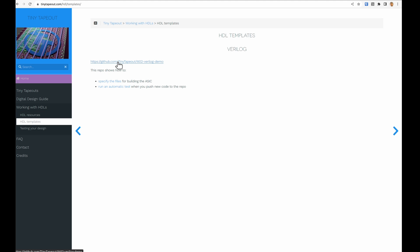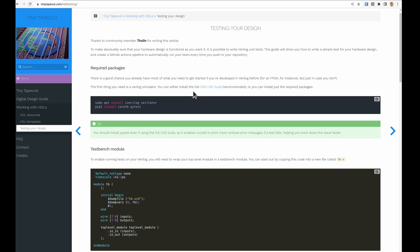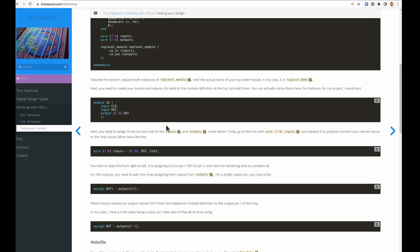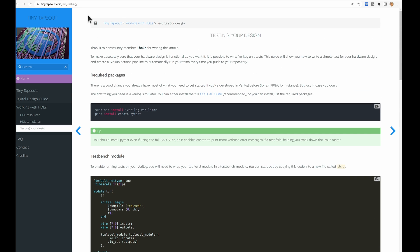We've got HDL templates, so we'll add more templates here, but for now we've just got this Verilog demo. We've also got this article by Tholin who's written information on how the testing works. So if you want to build a test for your design, that's a really good resource.